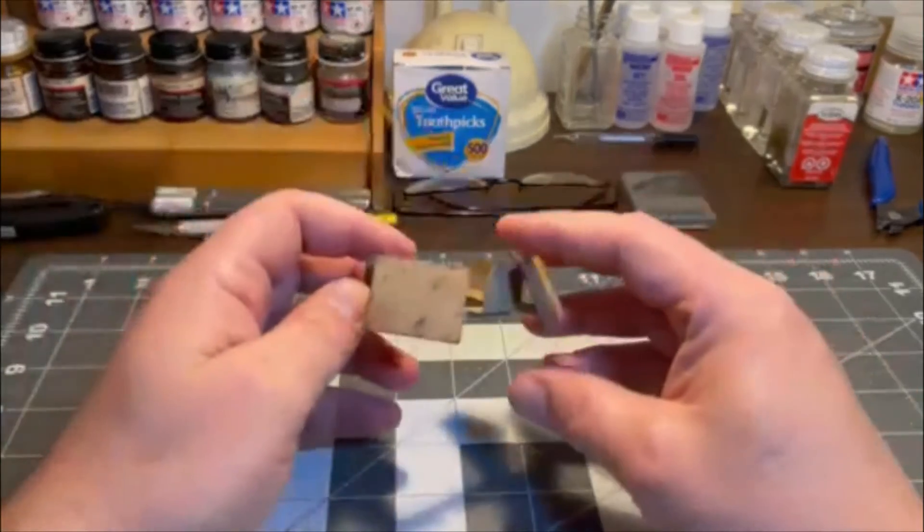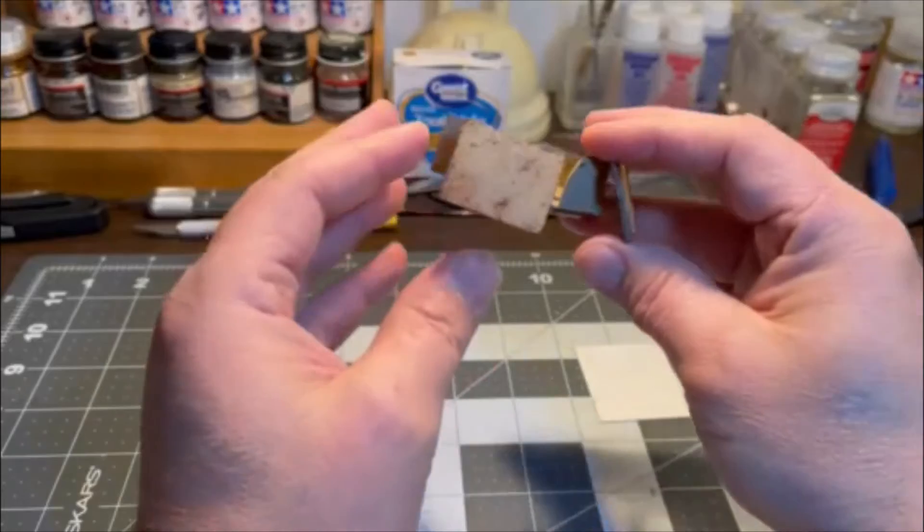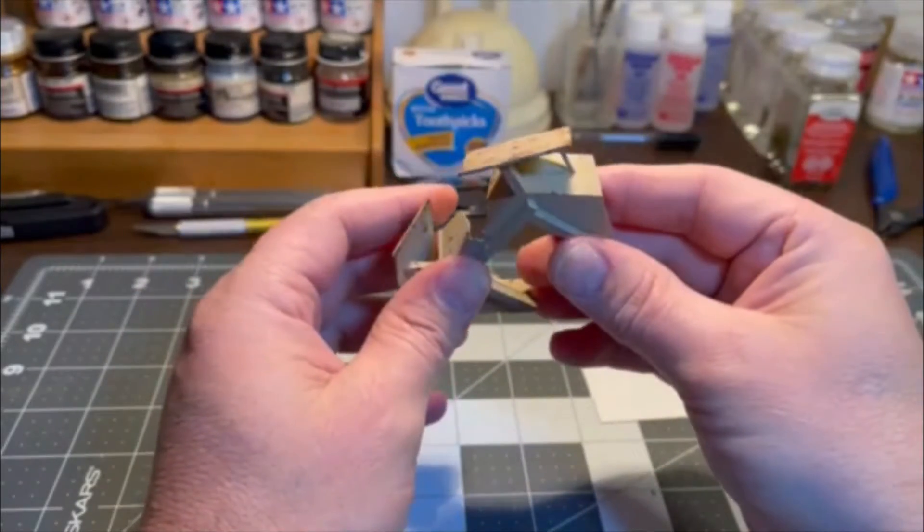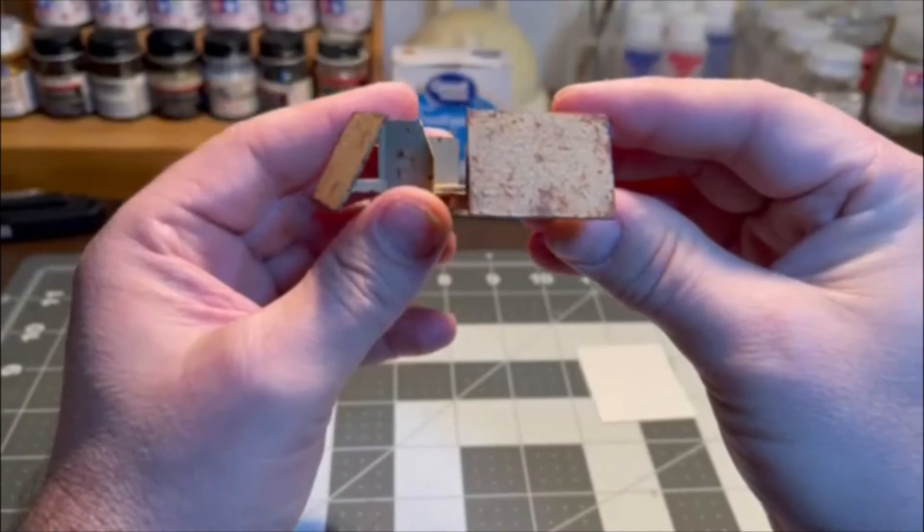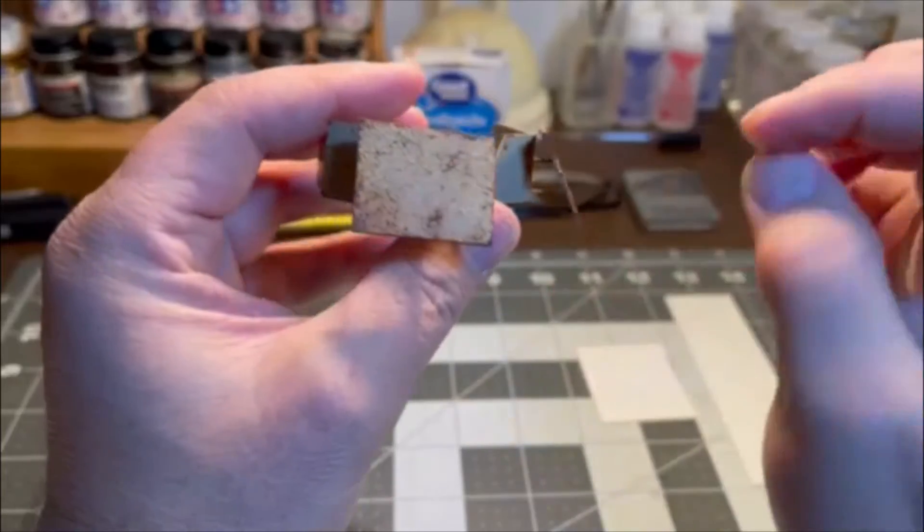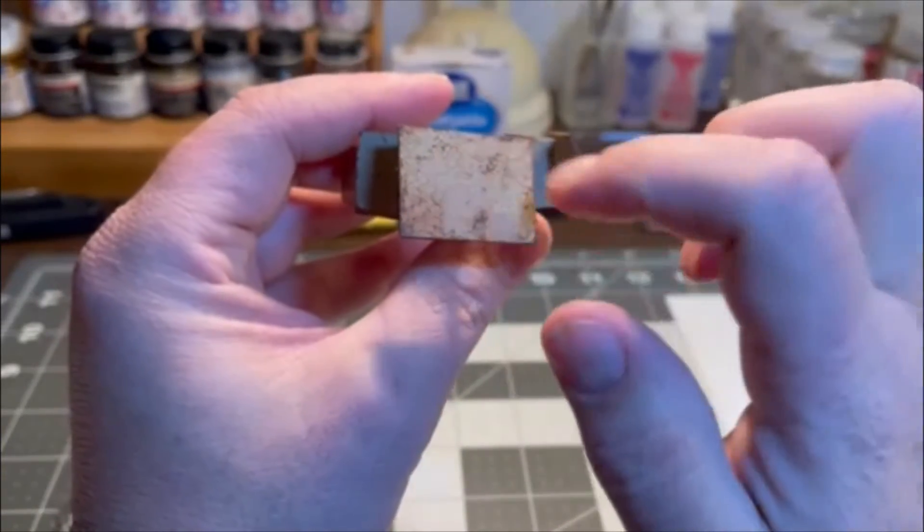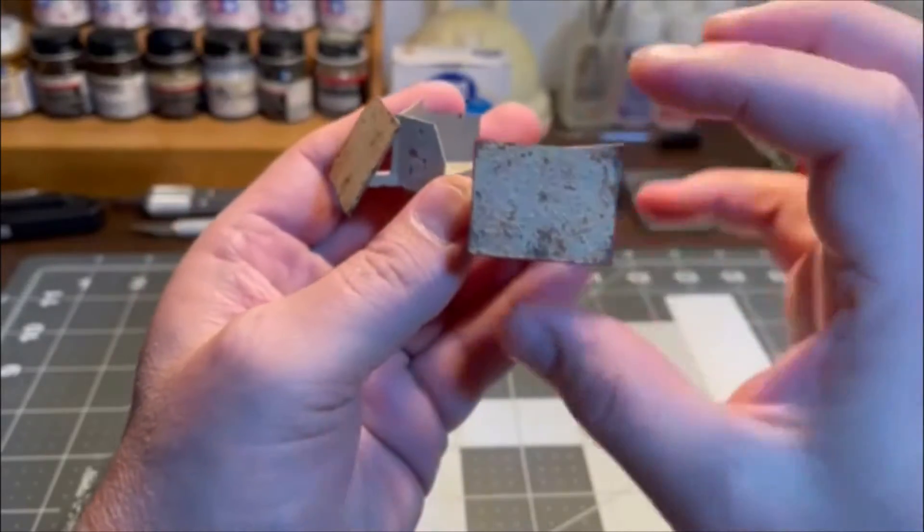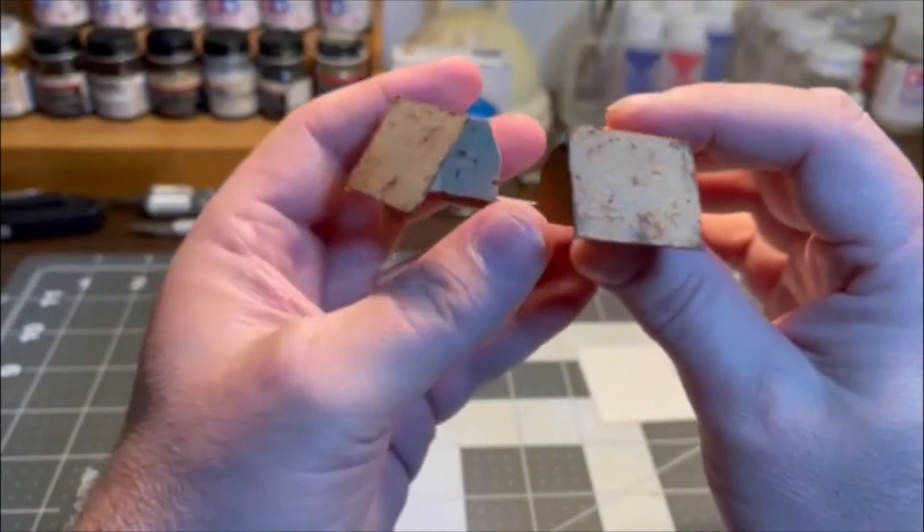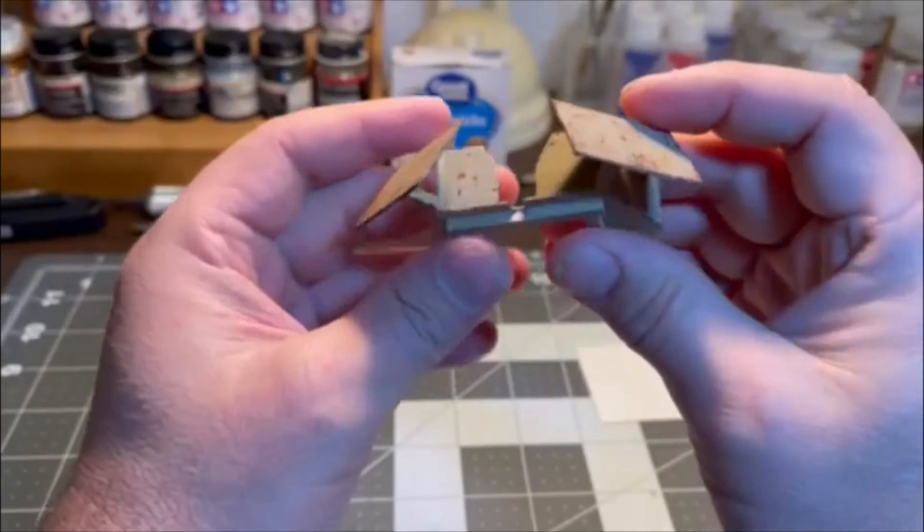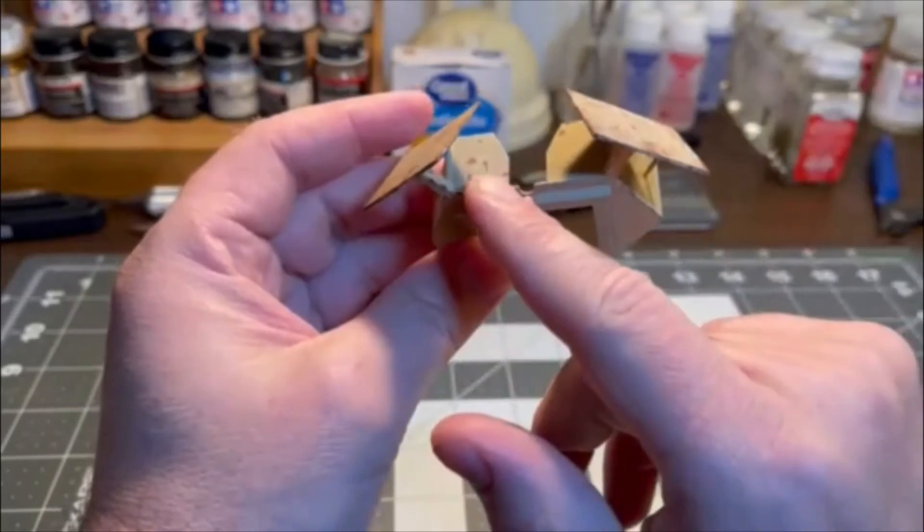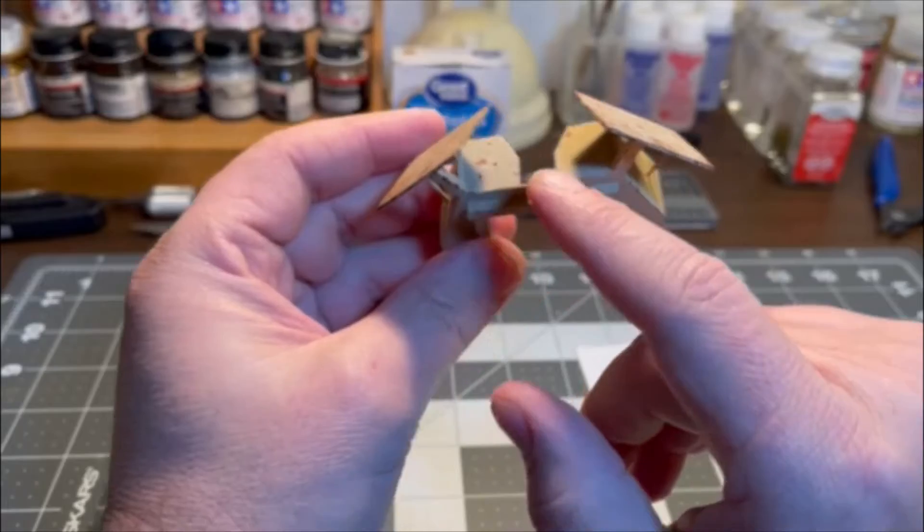If you look real close, it's not flat sheet styrene anymore. It's got a really nice texture to it. That rust iron look is done with simple craft paints from Walmart, the 50-cent kind, as you can see here.